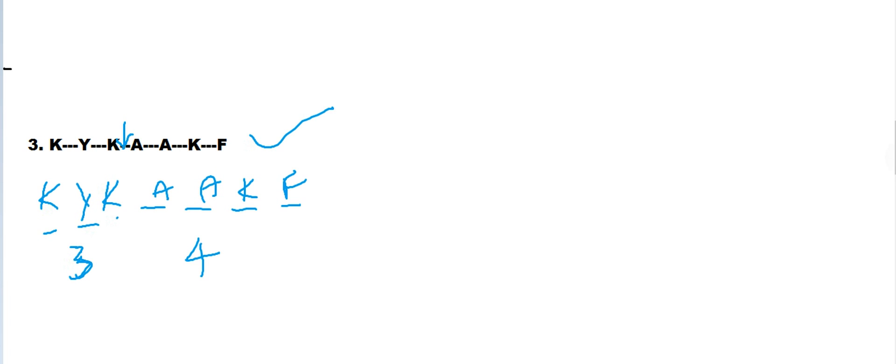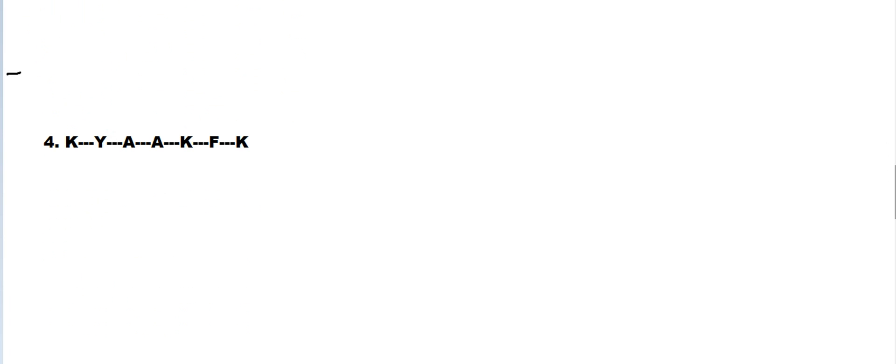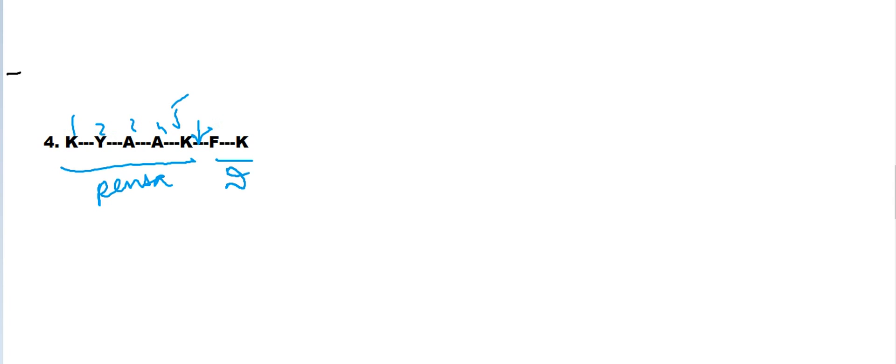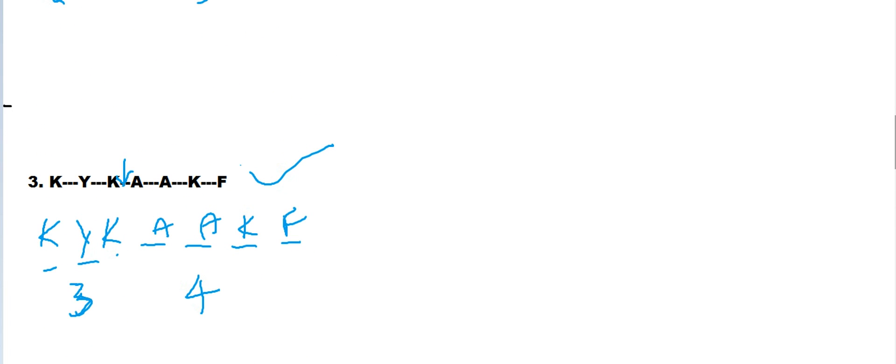So trypsin will cleave this peptide bond and produce a pentapeptide and a dipeptide. So option four is wrong. This leaves us with the right option, option three.